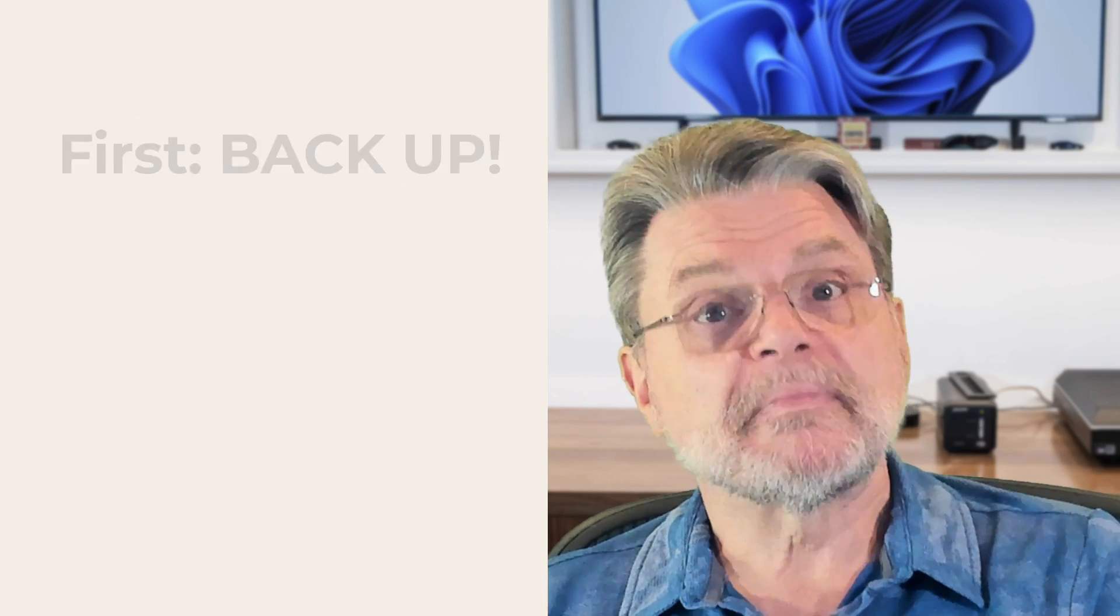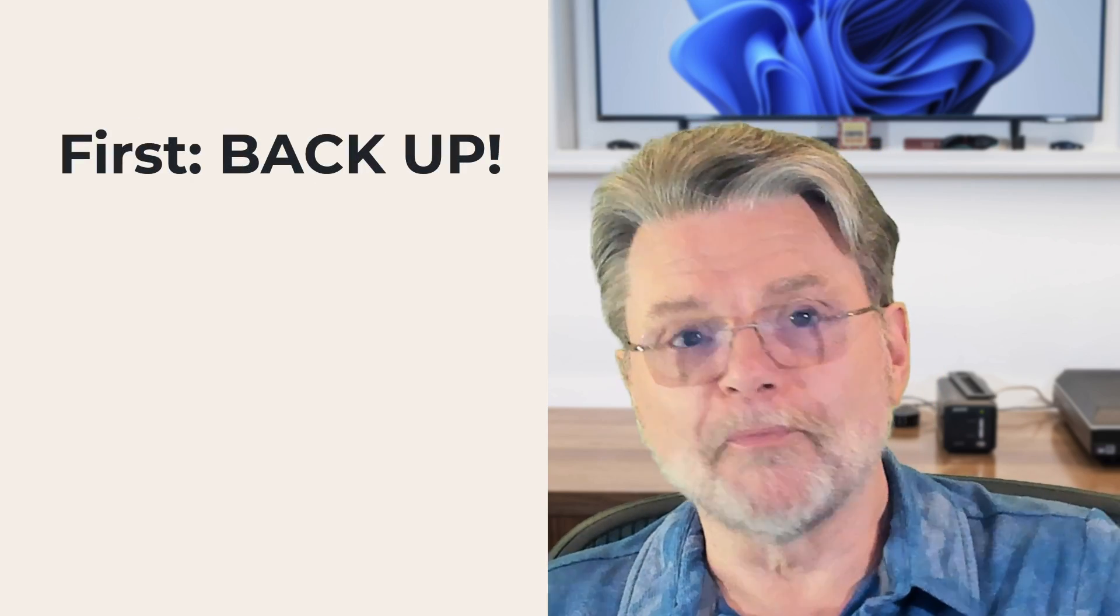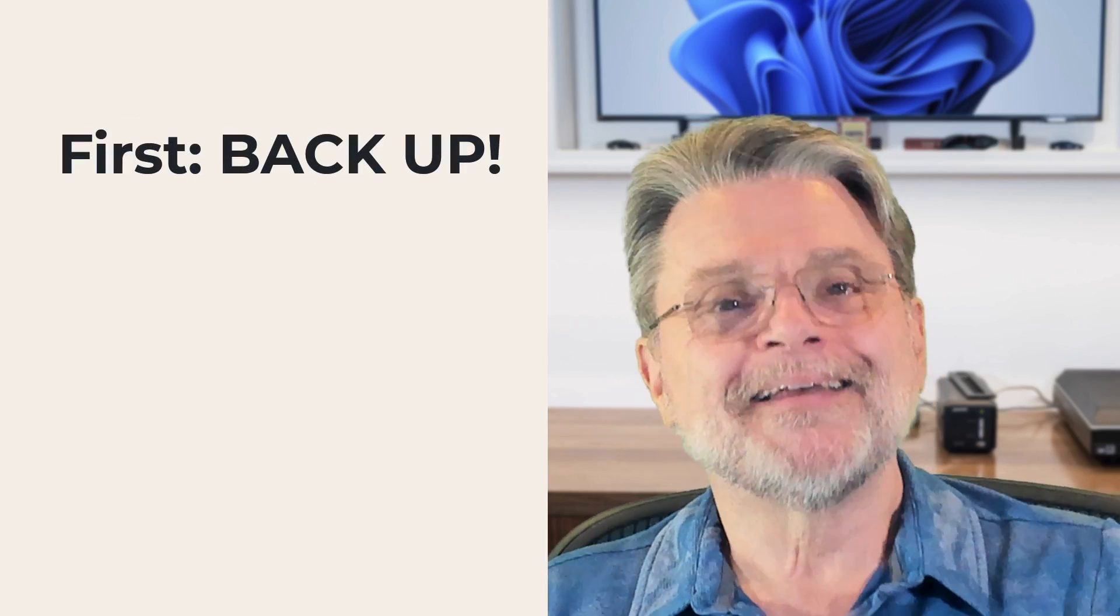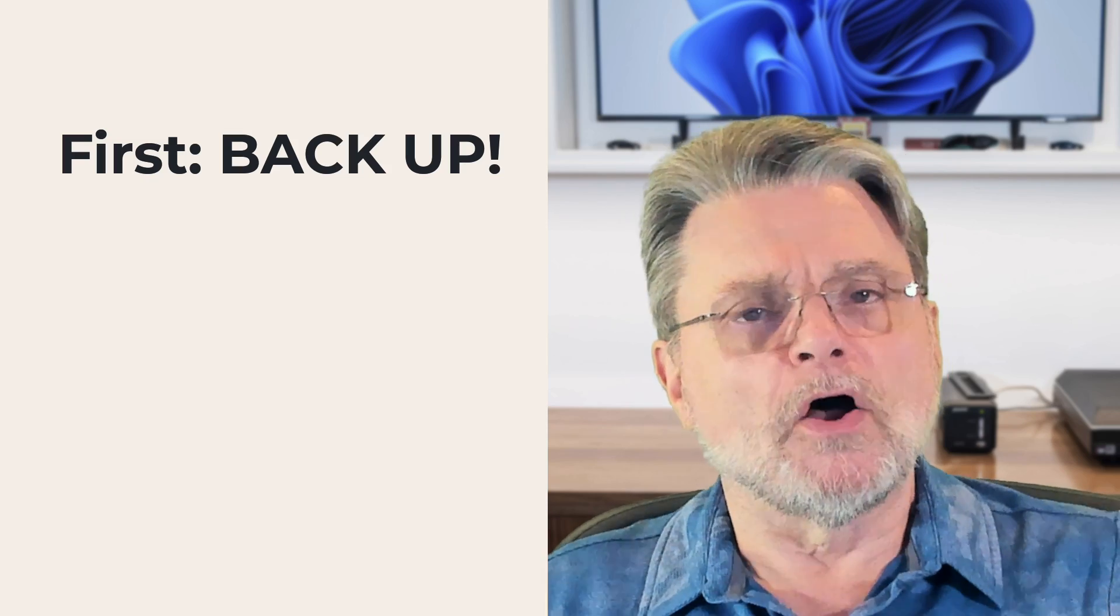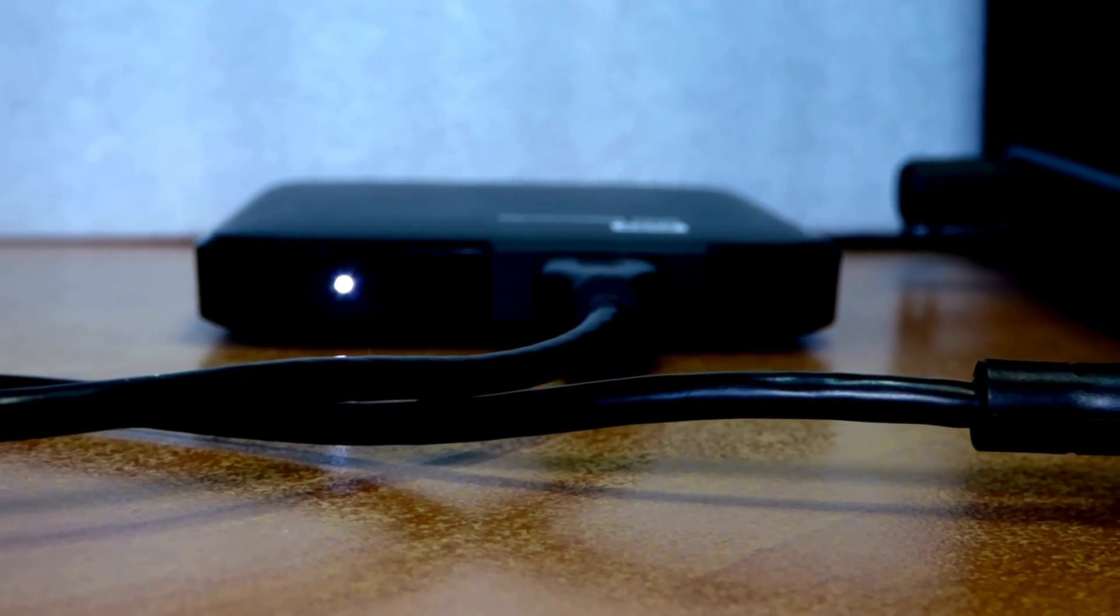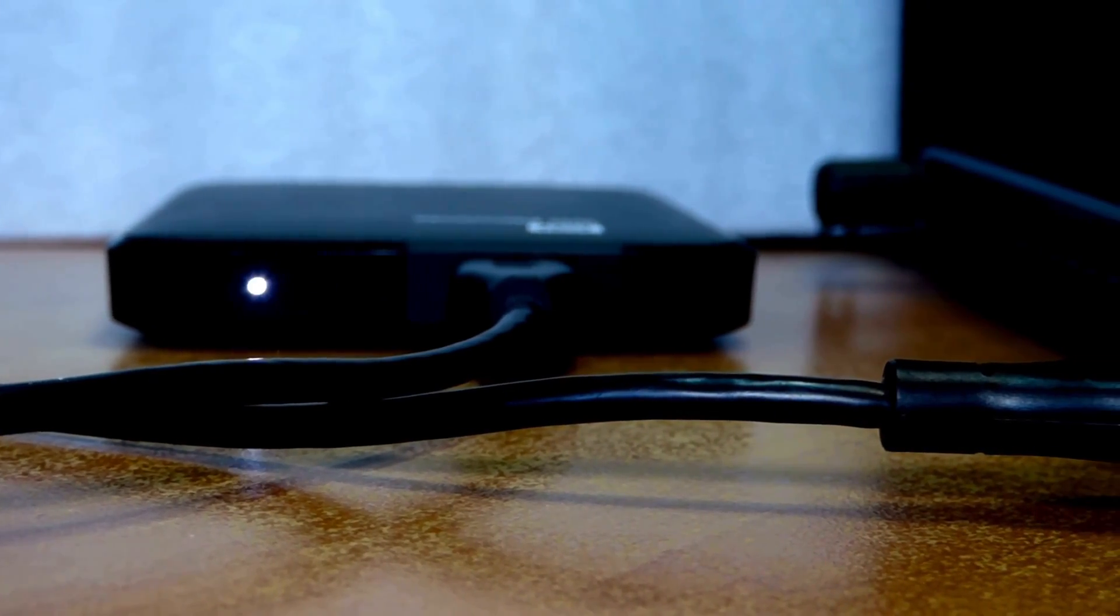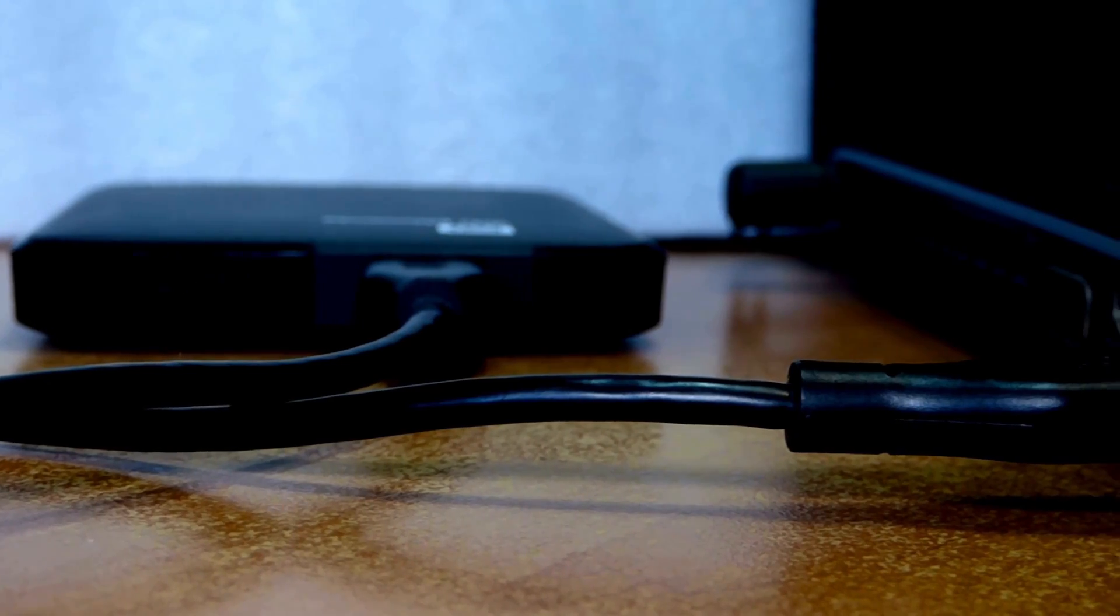First up, number one with a bullet: back up. Hopefully you understand that if the data is only on that external hard drive you're having trouble with, you are at real risk of losing it completely. Hopefully you've been backing up as you've gone along. However, if you haven't, before you perform any diagnostic steps on the disk, back it up as best you can.